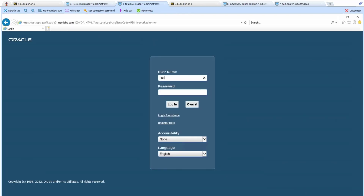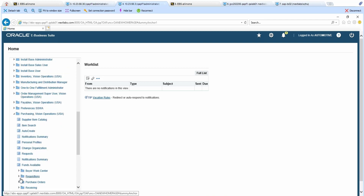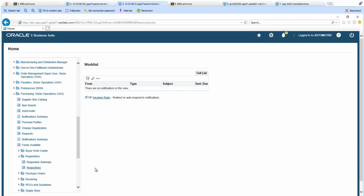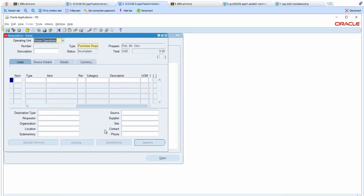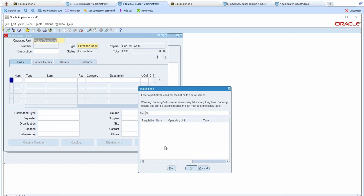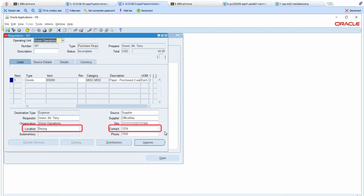Let's change user and use Chin's account to demo this case. We will navigate to the requisitions form just like before. Previously, using Philip's account, three fields were updated. Phone is a masked field, so modification was denied, whereas Contact and Location are unmasked fields, so the fields were updated. I will search for the same record with requisition number 187, and we will see that the record has been updated with the modifications that Philip made. And Chin can also view the values for the phone field.